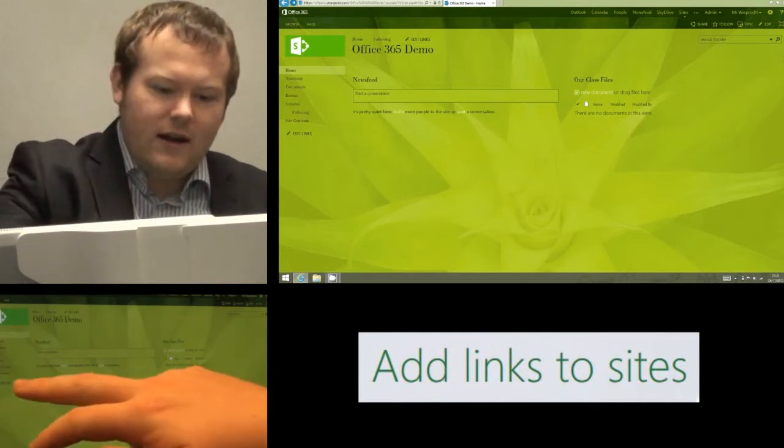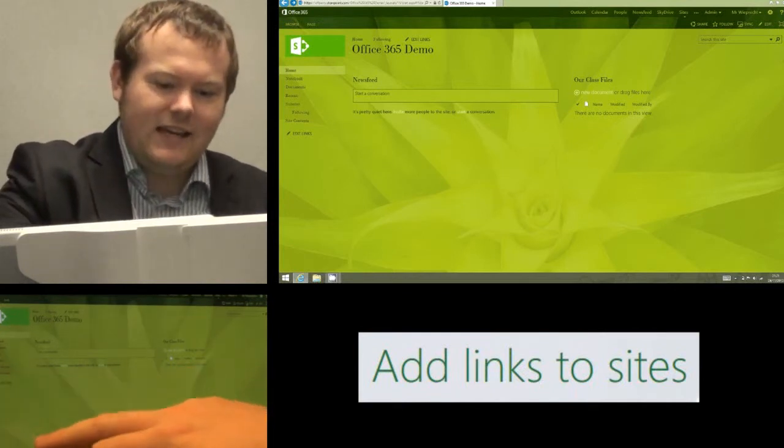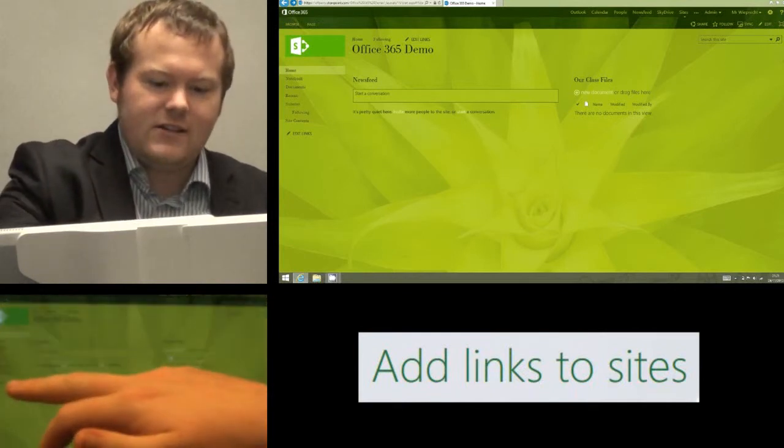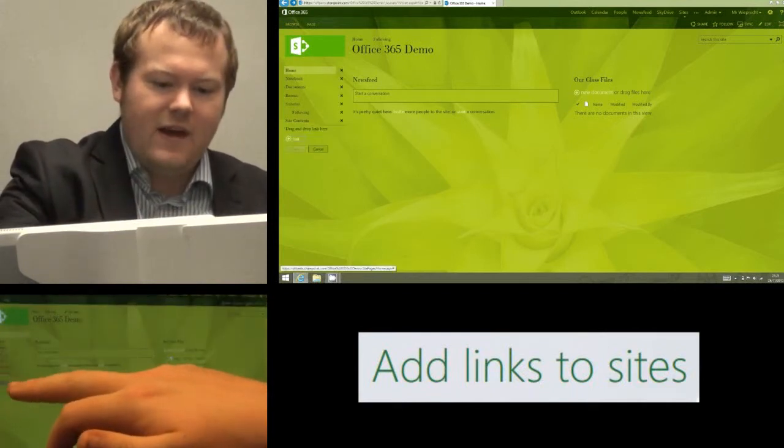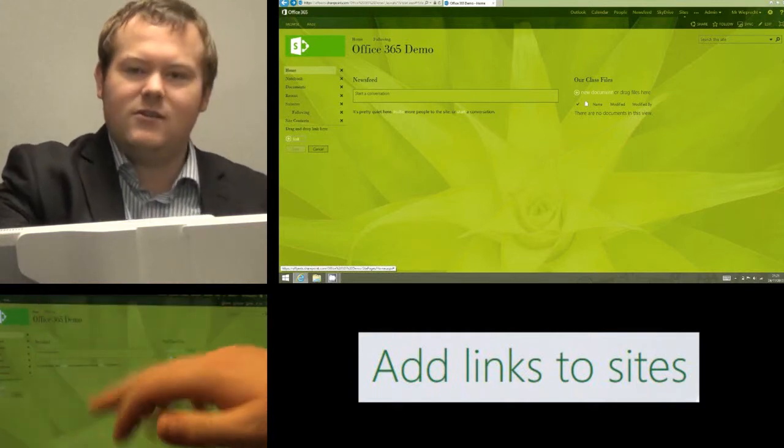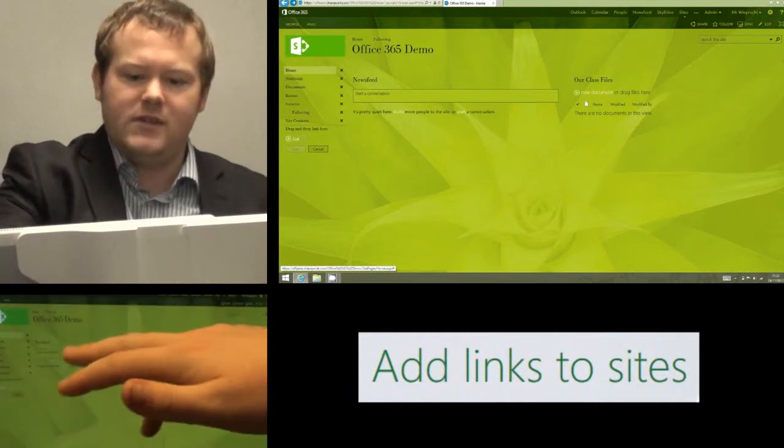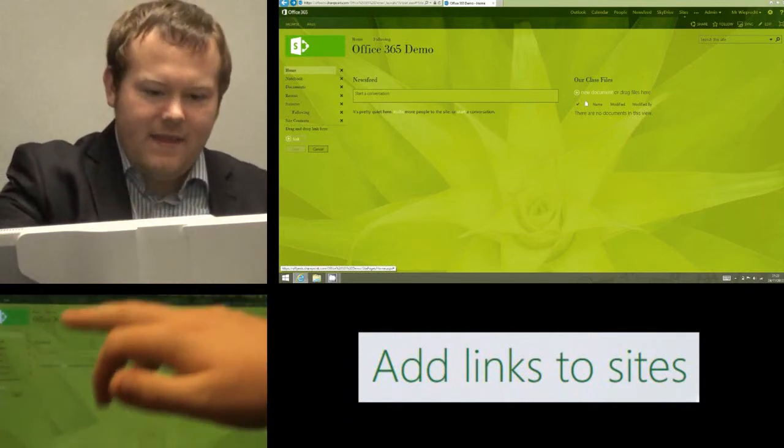So I'm going to click on edit links on the left hand side and that is going to put a load of red crosses next to all the different options that are there.